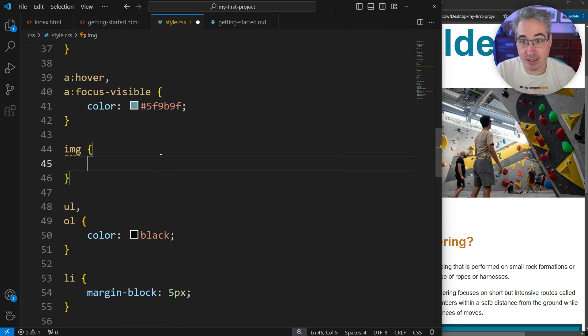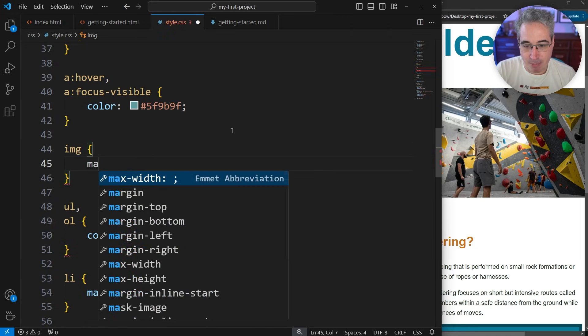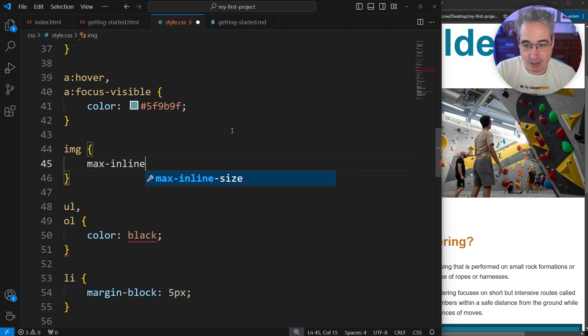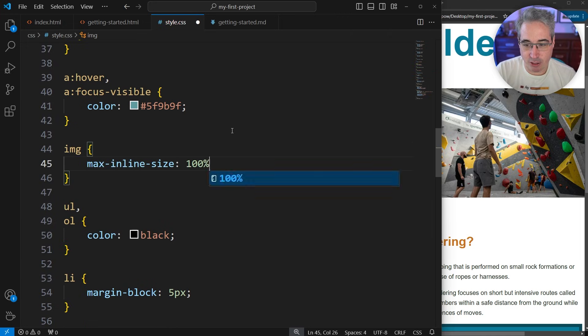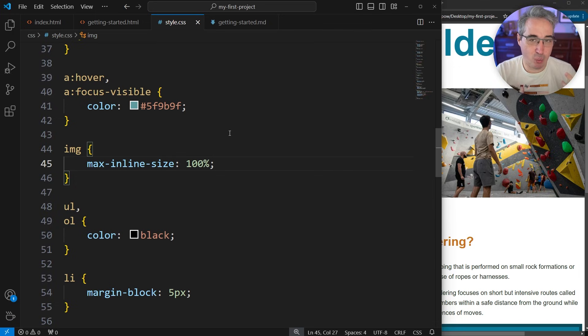What we're going to do is say max-inline-size of 100%. A max-inline-size means along the inline axis we can't get bigger than 100%. 100% of what? It's 100% of the parent, whatever the image is inside of.